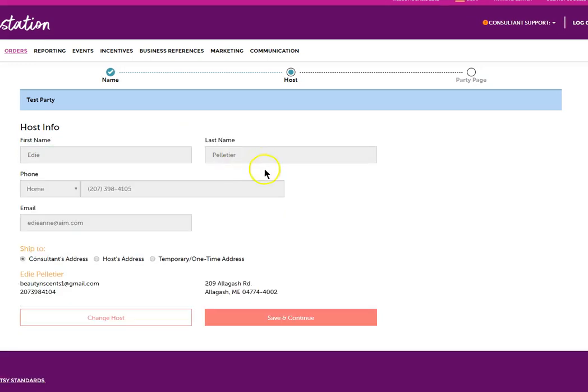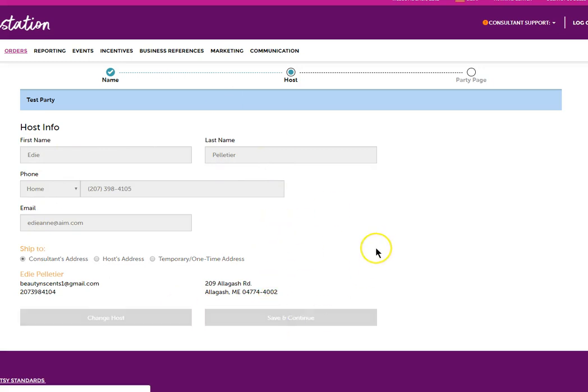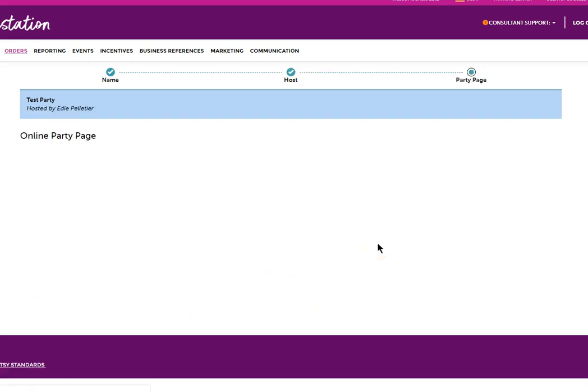All of the information for the hostess will populate here. So we're going to save and continue.